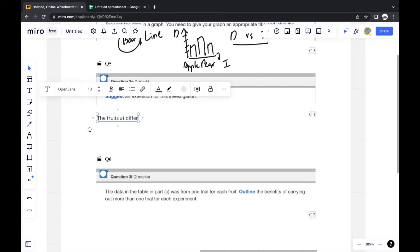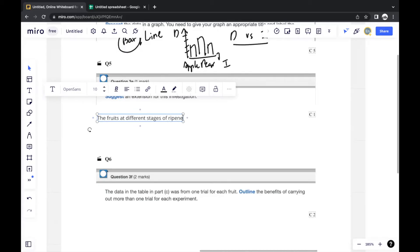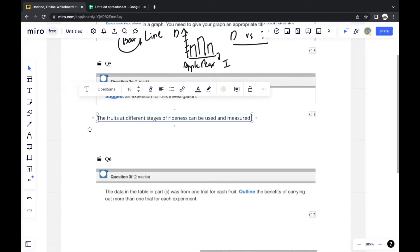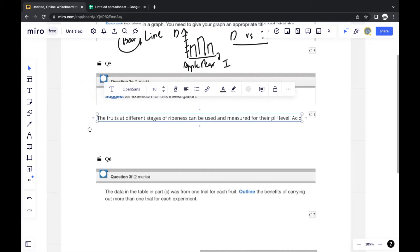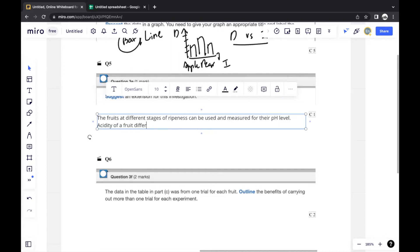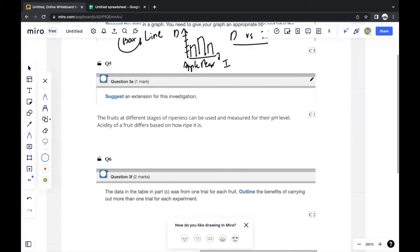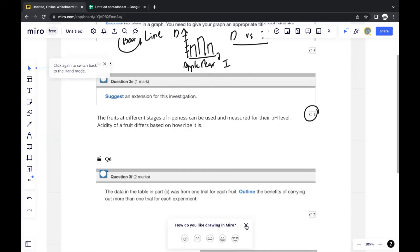A written answer could be: 'Fruits at different stages of ripeness can be used and measured for their pH level, as the acidity of a fruit differs based on how ripe it is.' You should explain slightly if your point is not clear, but since this is a one-mark question, there is limited need for extensive explanation.